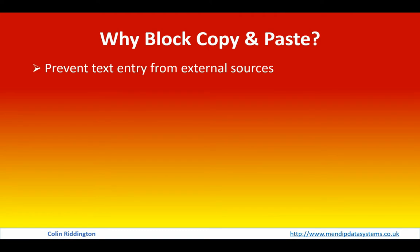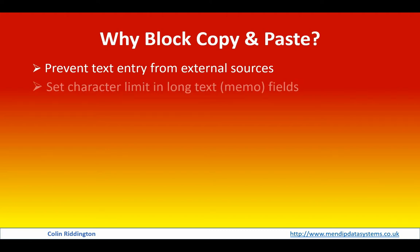For example, it may well be that you wish to prevent users entering text from external sources which they have no right to actually copy from and which are inappropriate for the database that you're using.